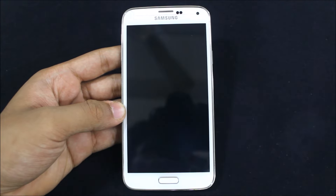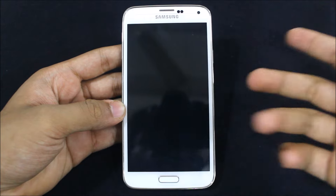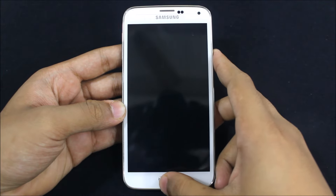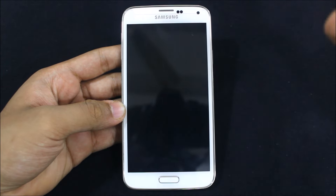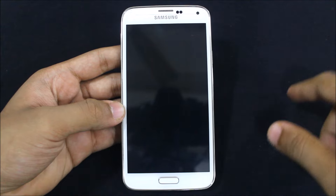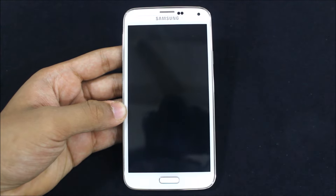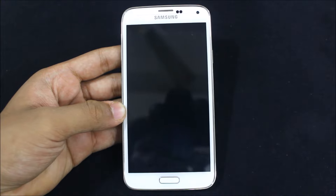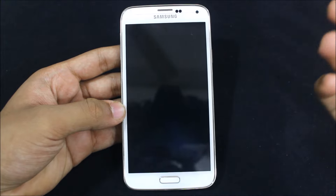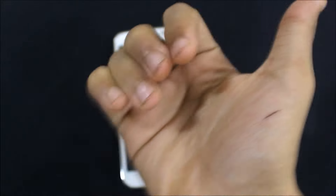All bugs are fixed and it's fully stable. The fingerprint is not working because it is at its least priority, so it will be fixed afterwards. The SD card is also now reading and writing. Let's see what the main things are and how it performs — let's go and see the review.